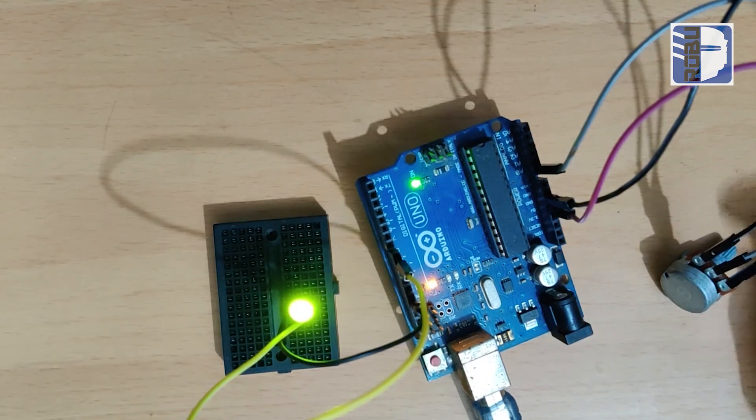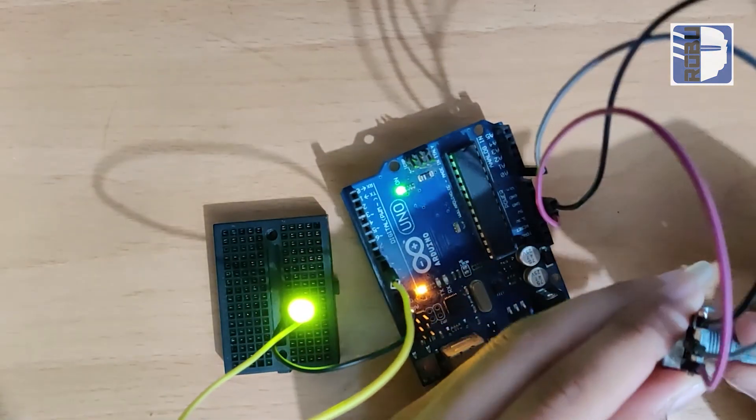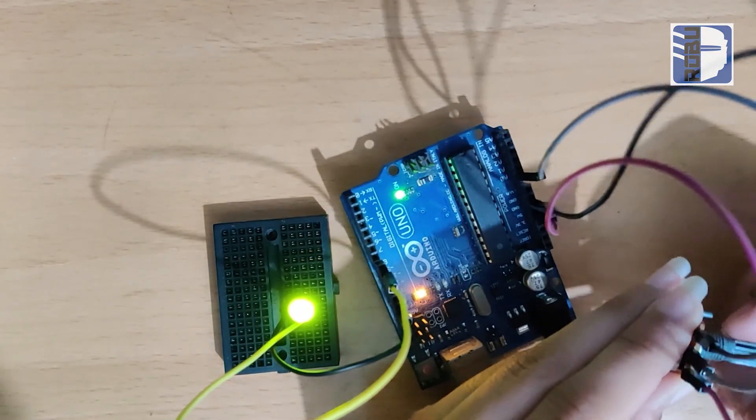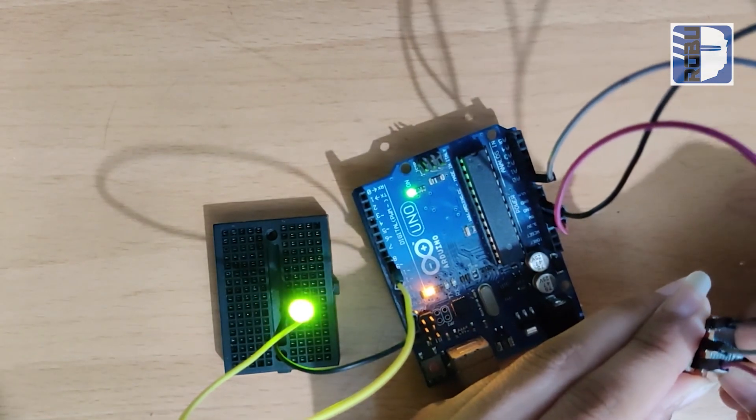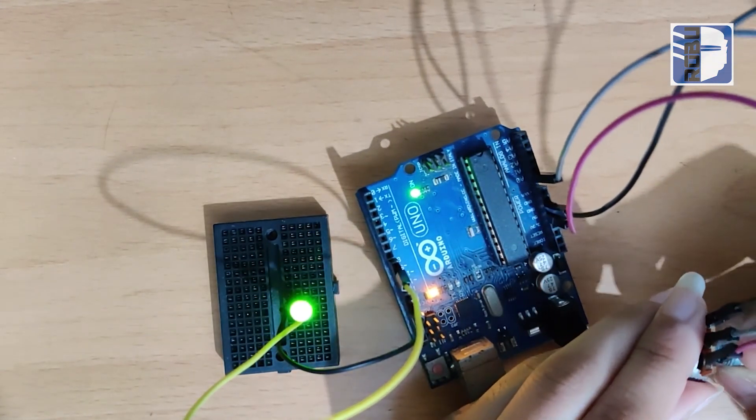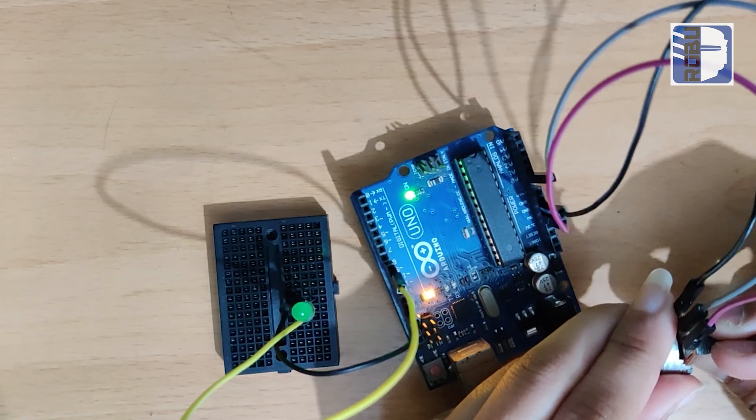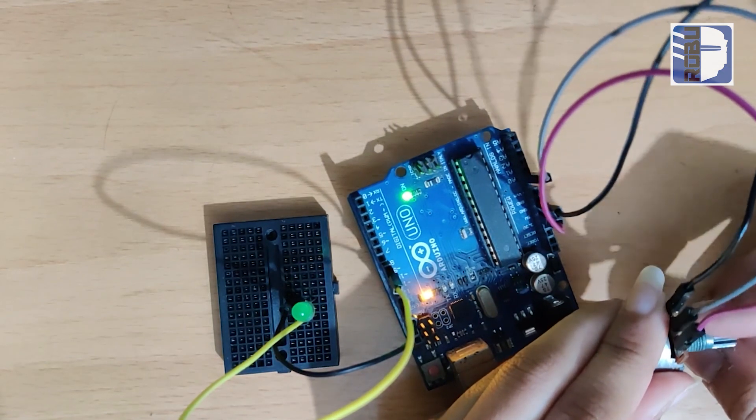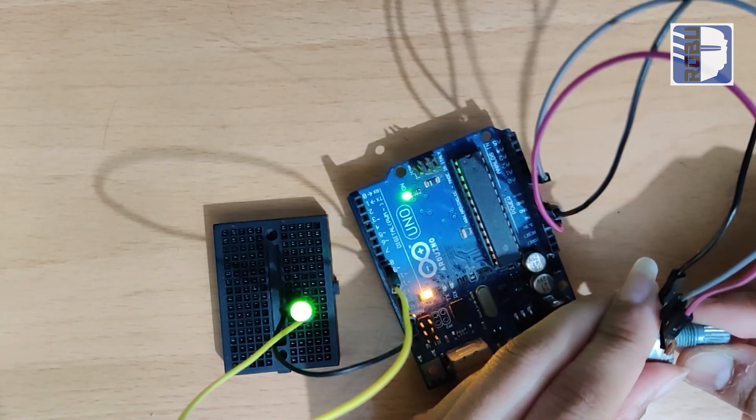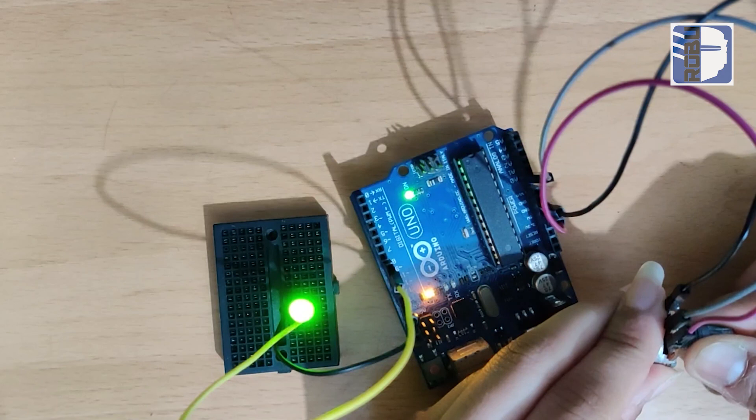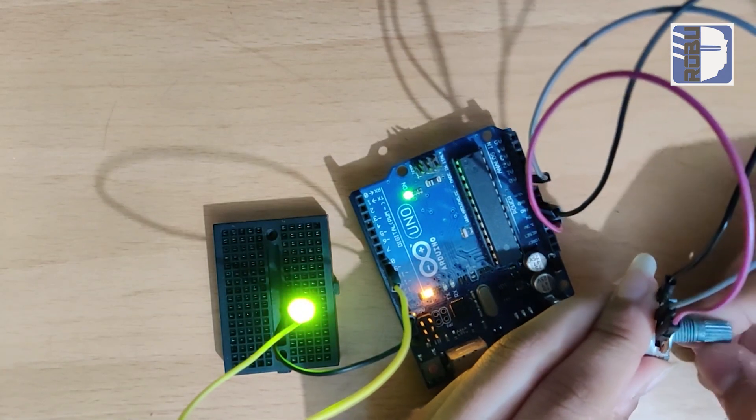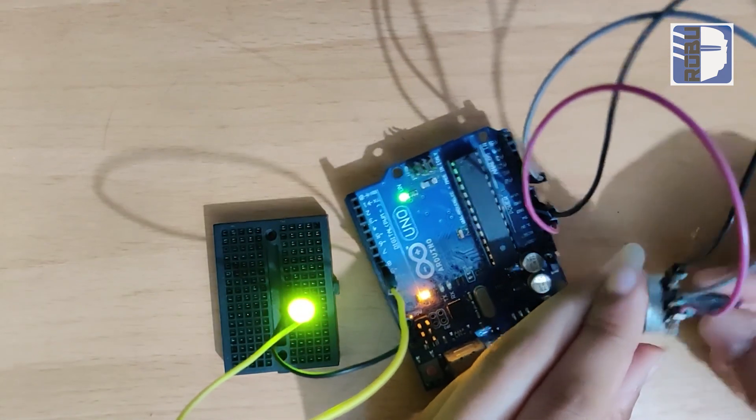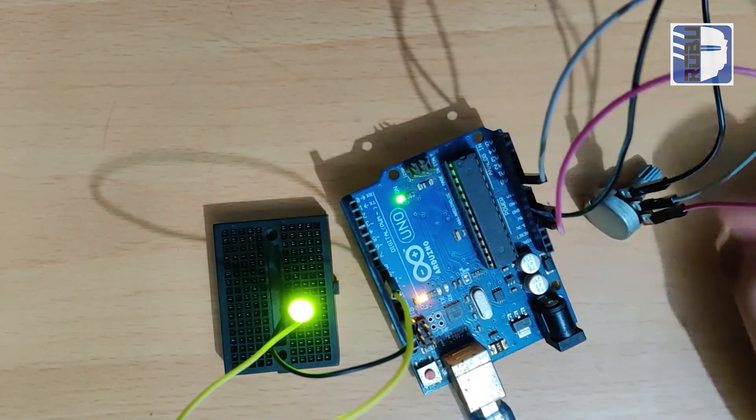Now we will test the potentiometer by turning the shaft. When I turn it one way, the light will be dim. When I turn it the other way, we see maximum brightness. So the potentiometer controls the LED brightness.